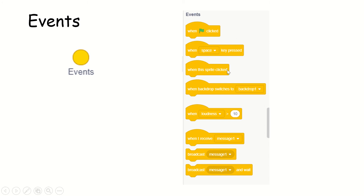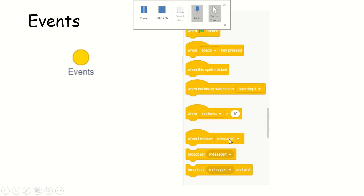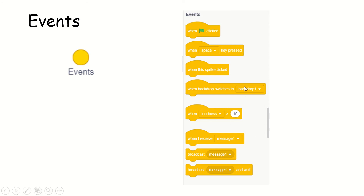When the sprite is clicked — the character that we have, when you click it — it is an event. When the backdrop switches, when the loudness is increased, when I receive a message — all these are events. When you see 'when' there, it's an event. You take it that way: whenever you see 'when', it is an event.